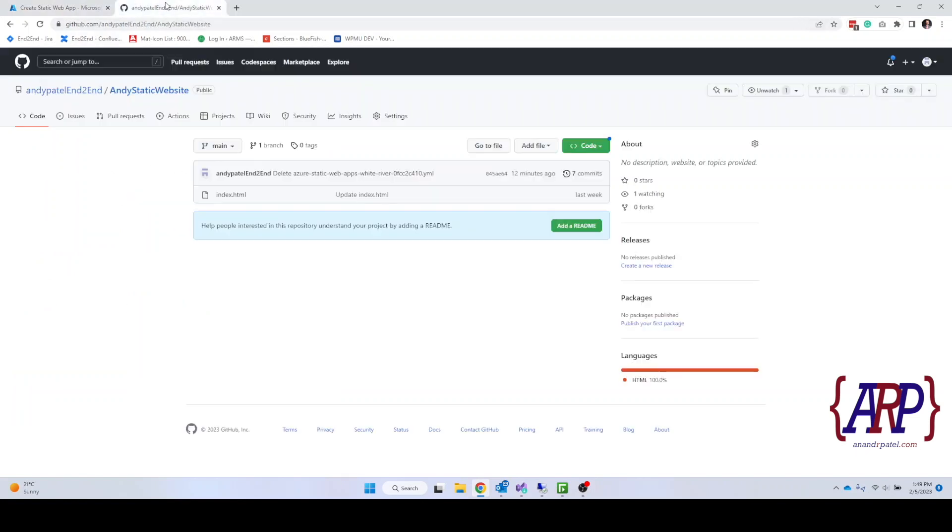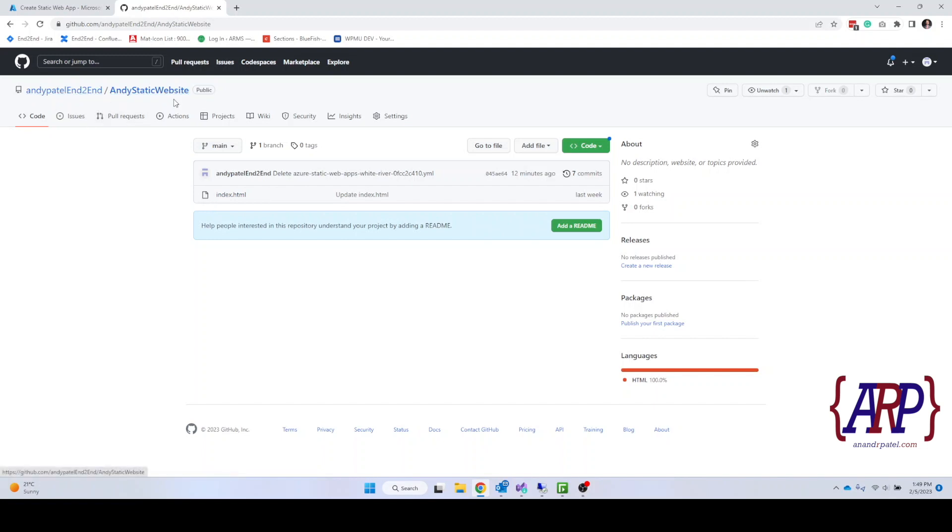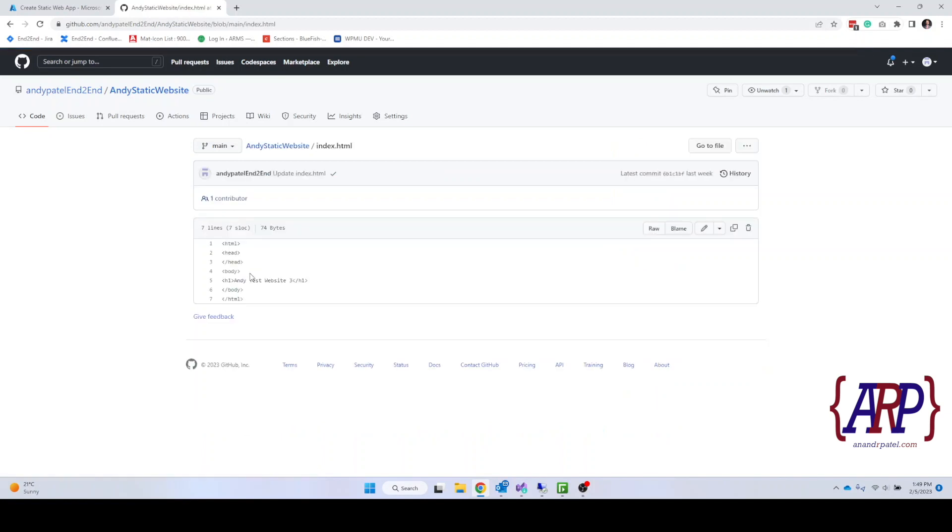On my other tab I have a GitHub repository in which I had created an Andy static website repository. In which I have one single file that's index.html and it says Andy Test Website 3.